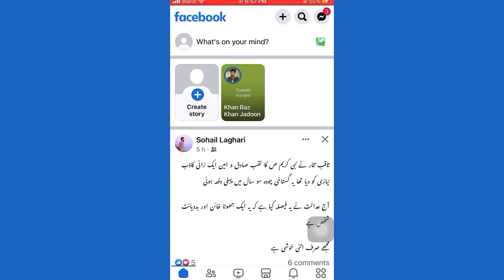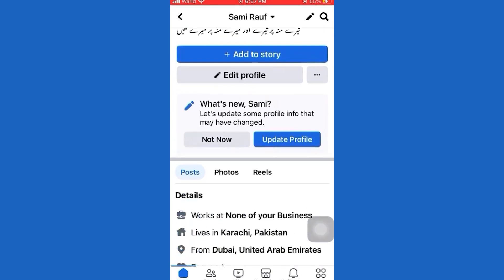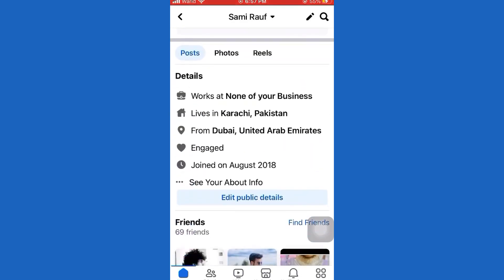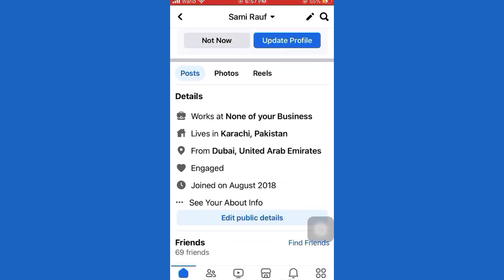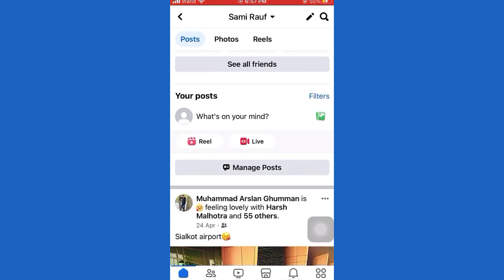First of all, let's open up the Facebook mobile application and then go over to the post that you want to disable comments on. For the purpose of this video, I'm just going to create a quick little post. Let's go to my Facebook profile.